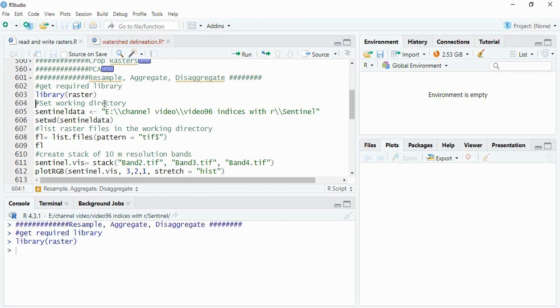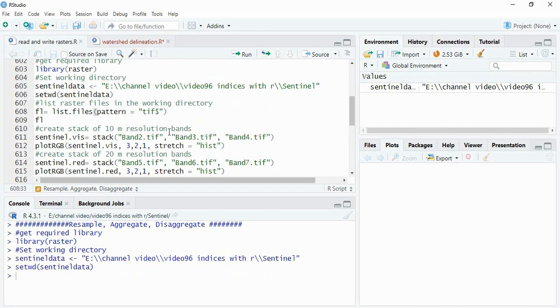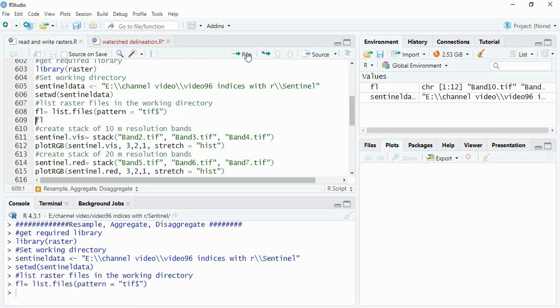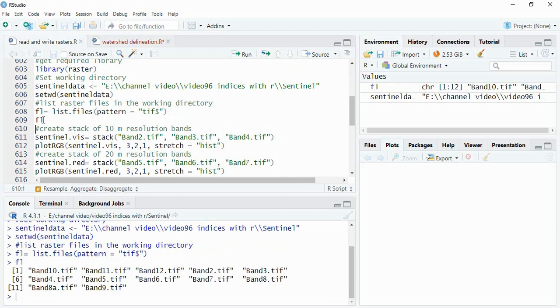You can take tera also and then we will be setting our directory using function setwd. Now we will list all the tiff files present in this library using list.file function and we have to provide the pattern equals tiff and use a dollar sign here. So you can see if you are typing f1 then you will get the bands tiff bands available there.